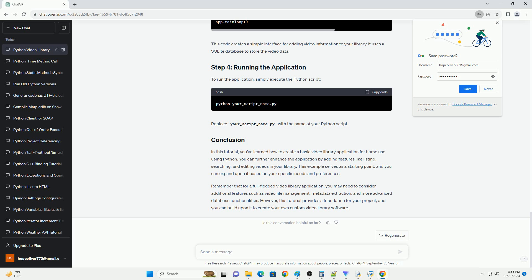Remember that for a full-fledged video library application, you may need to consider additional features such as video file management, metadata extraction, and more advanced database functionalities. However,